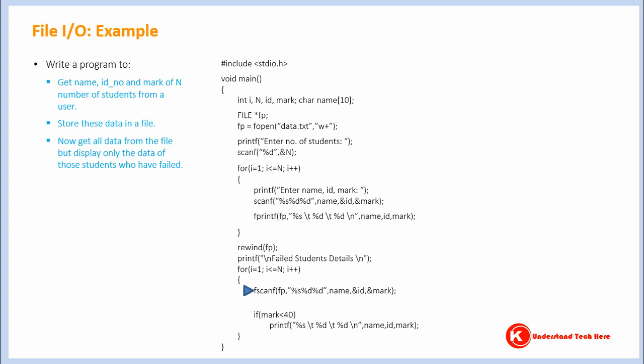Now what's this line of code doing? It's getting data from file and putting those data in variables name, id and mark.